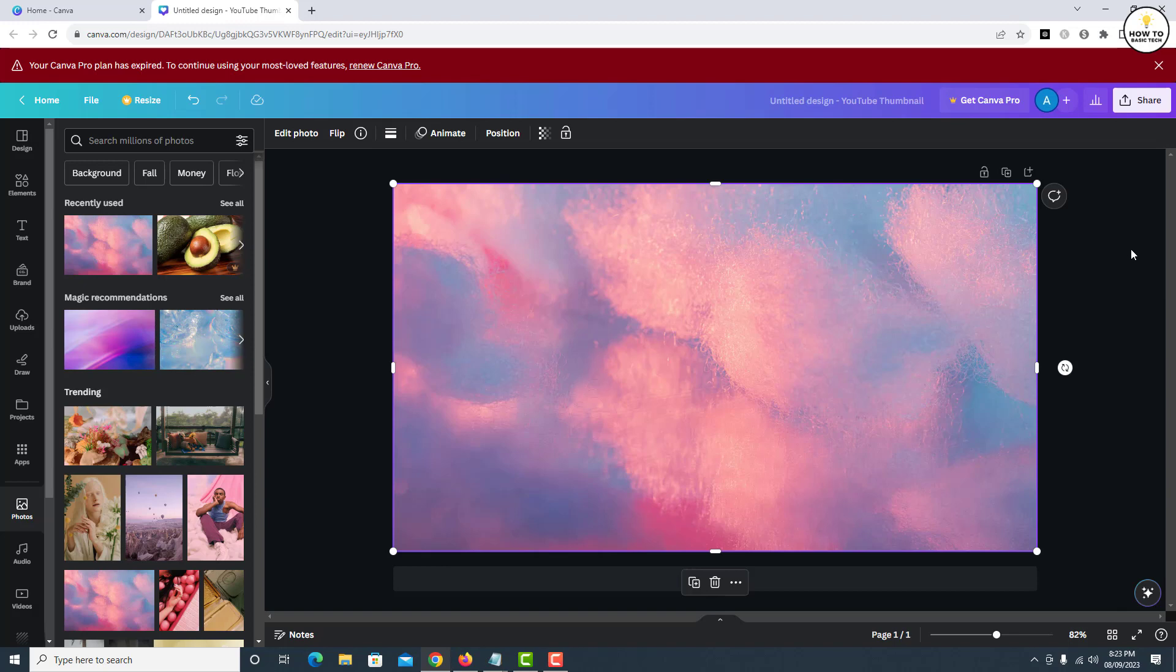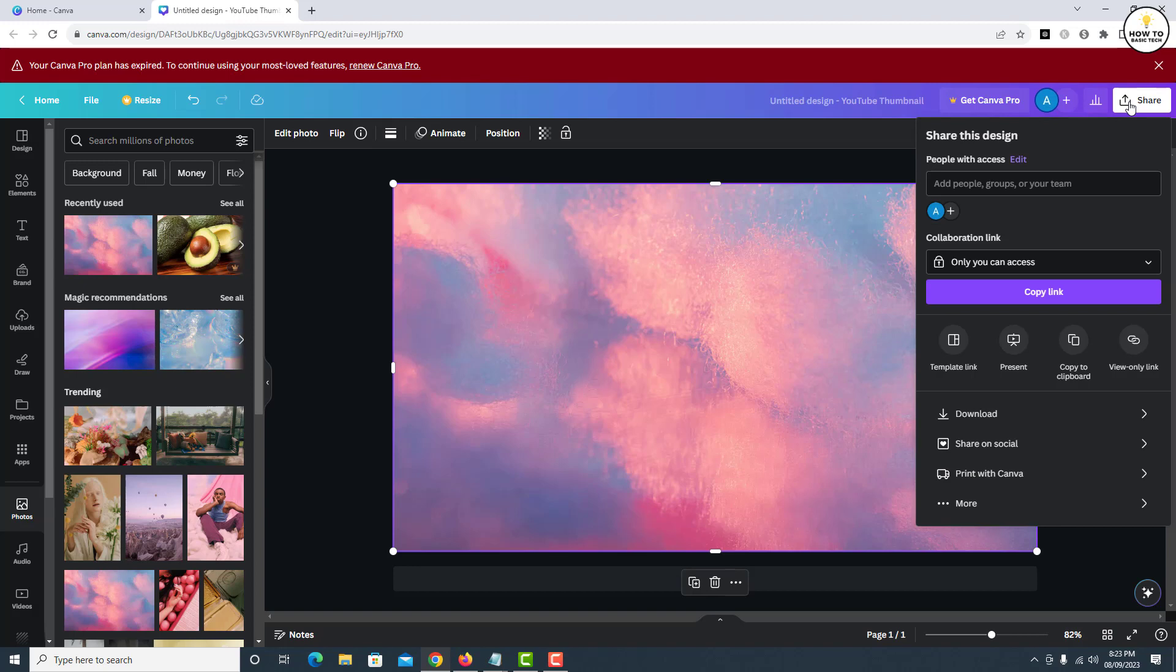Click on the Share button at the top right. From here, click on More.